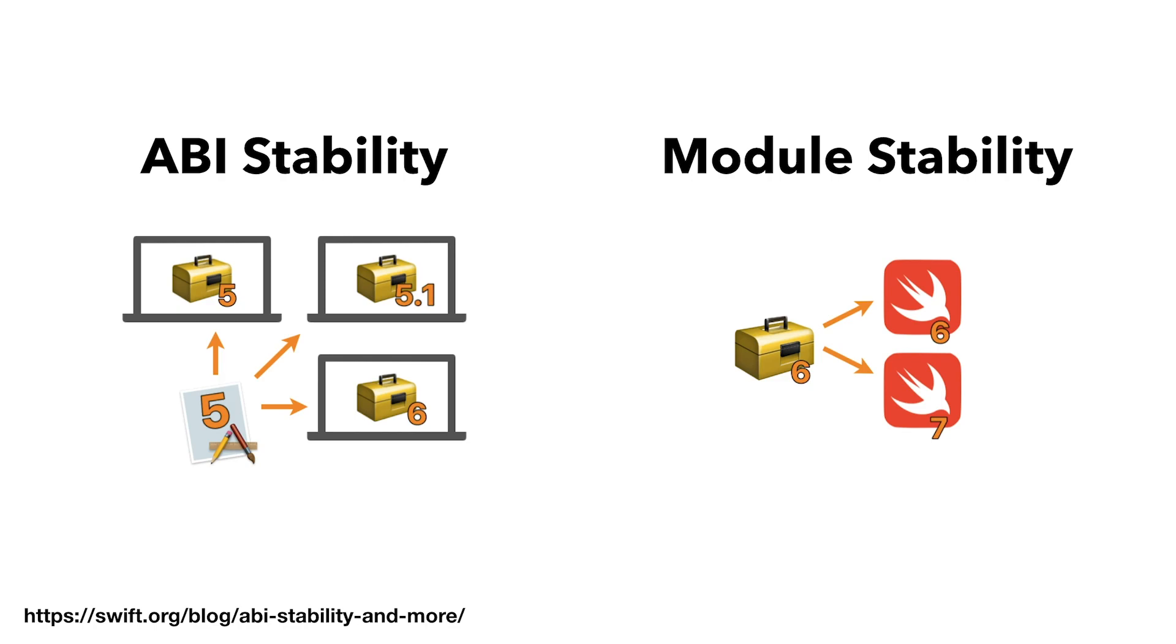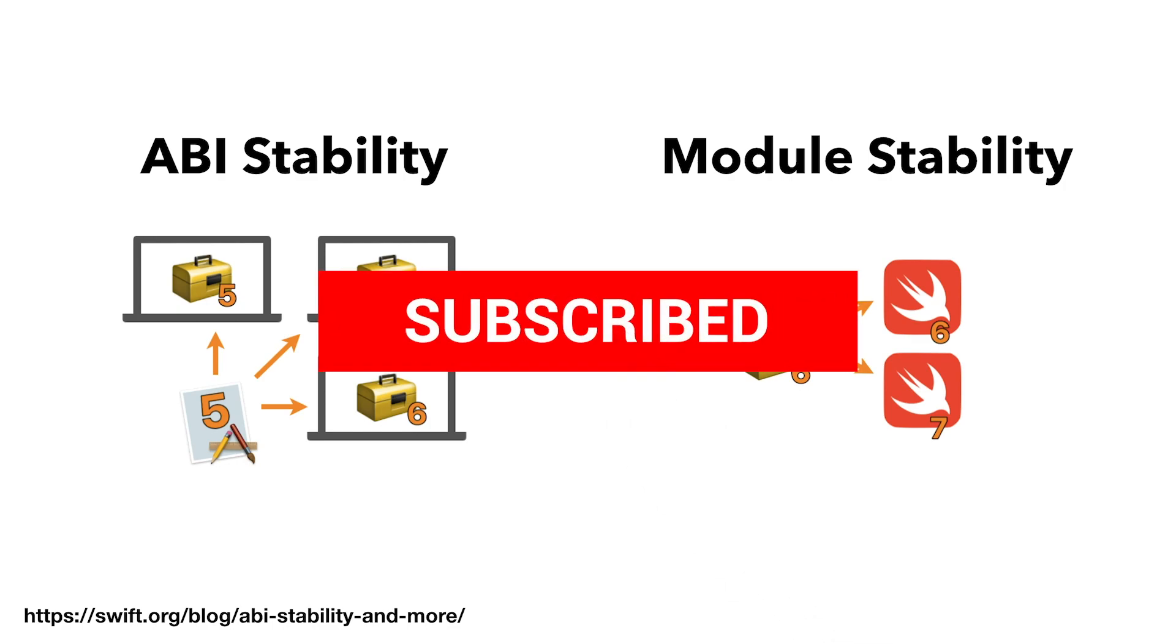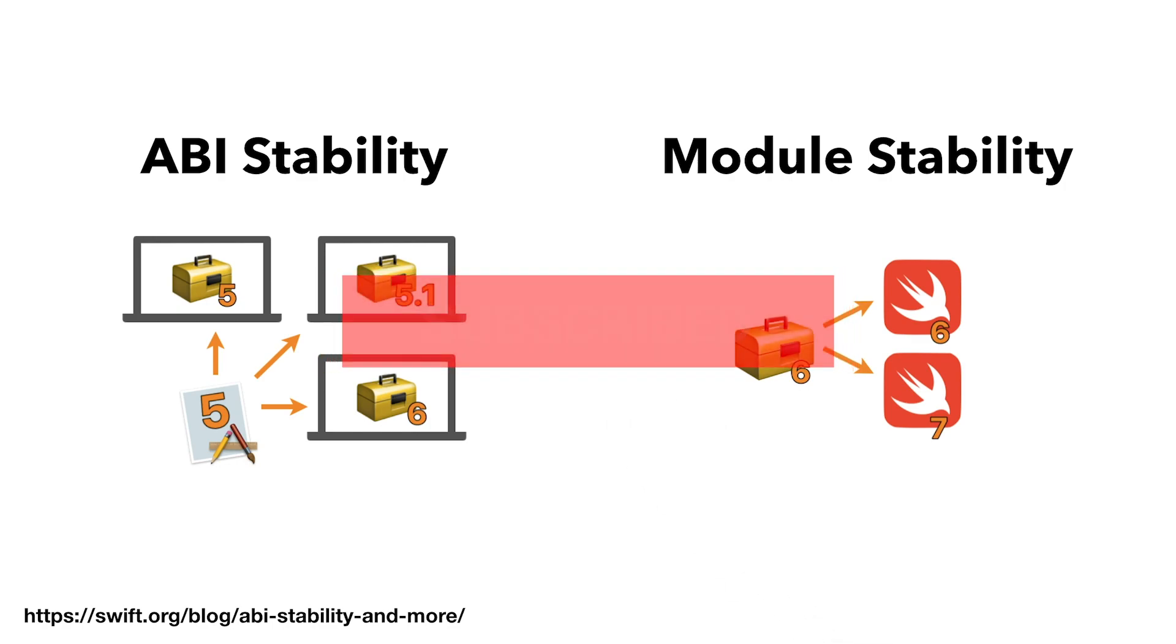Before we get started, please take the time to subscribe to this channel then enable notifications so you're notified when I upload a new video.